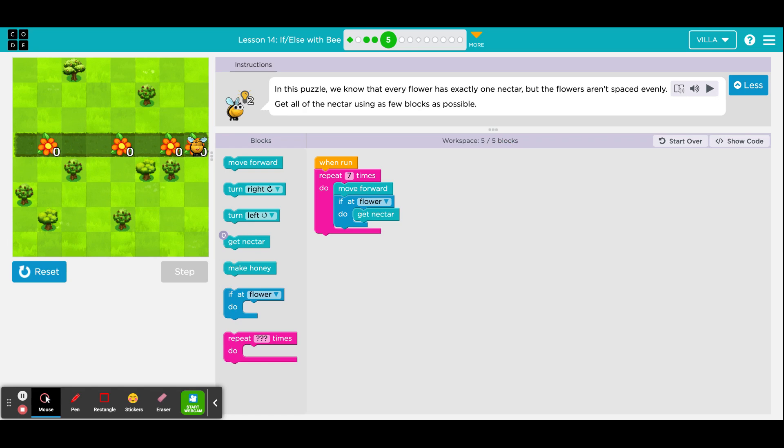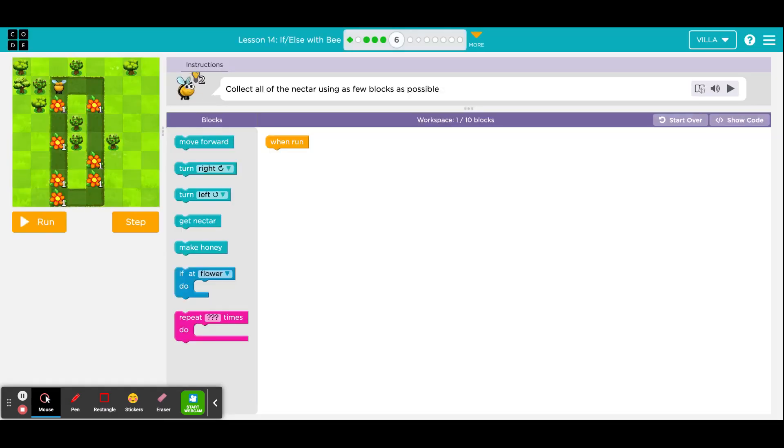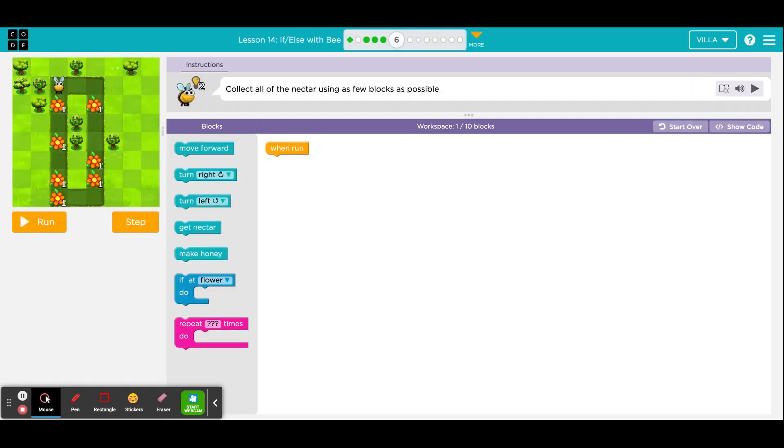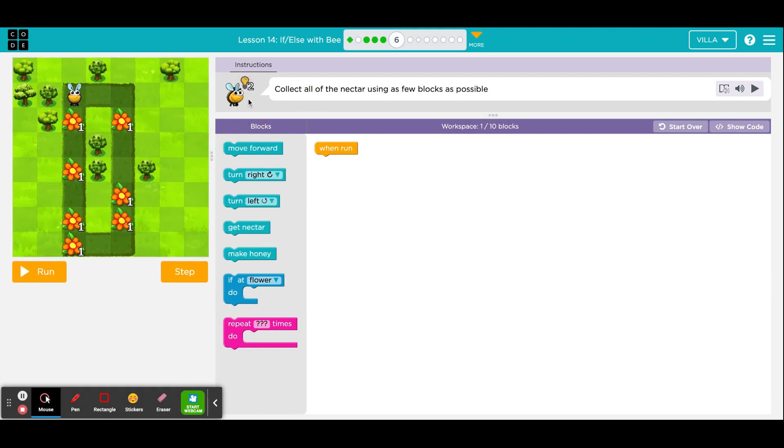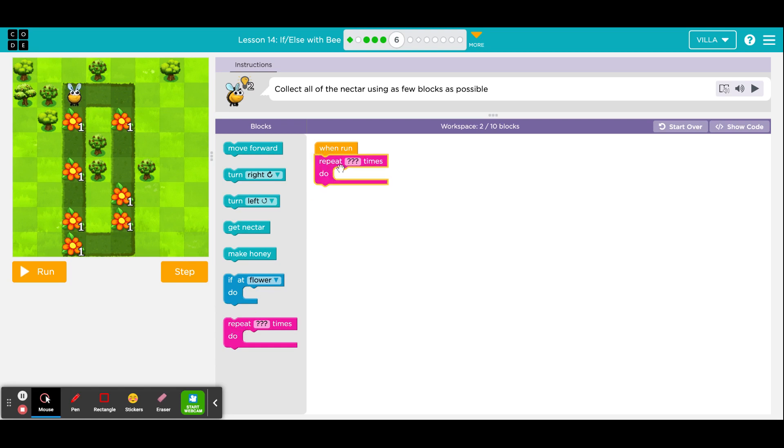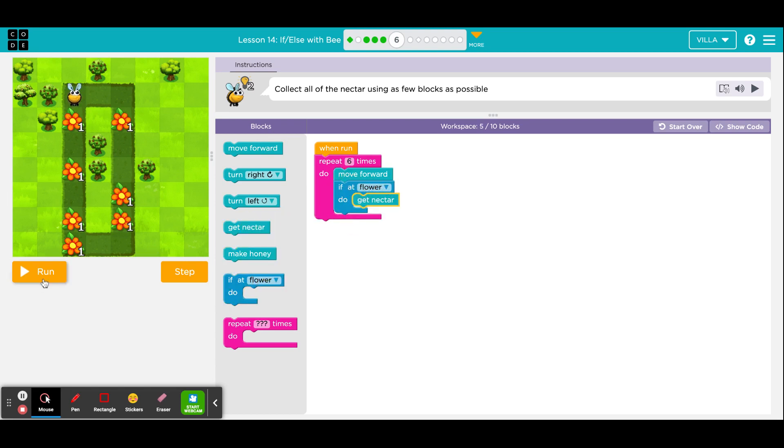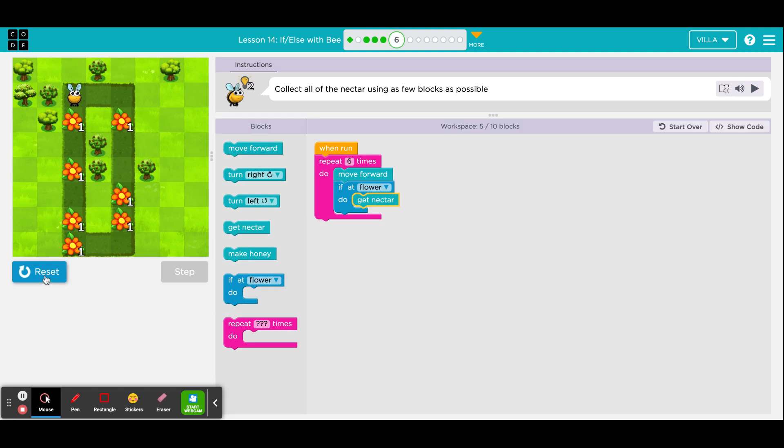Here's puzzle number 6. Now, instead of worrying about the entire shape or the entire puzzle at once, let's just worry about the first row. There are 1, 2, 3, 4, 5, 6 spots. And I'm going to build it exactly like we did for puzzles number 4 and number 5. With a repeat loop, but this time with a number 6, because there are 6 spots. There's going to be a move forward and the conditional, if at a flower, get nectar. This should be enough just for the first row.